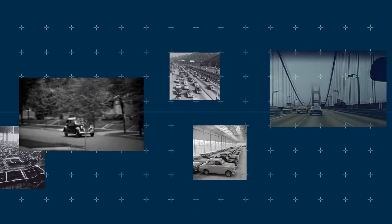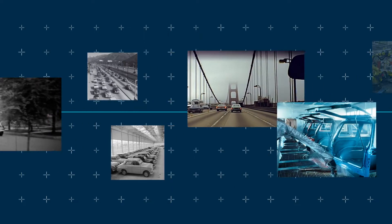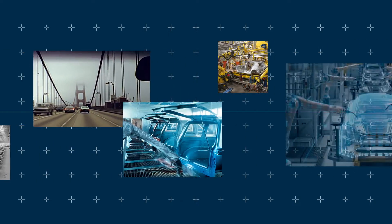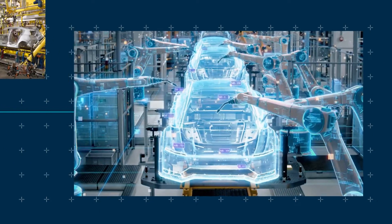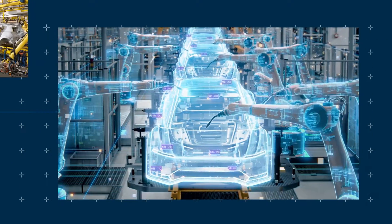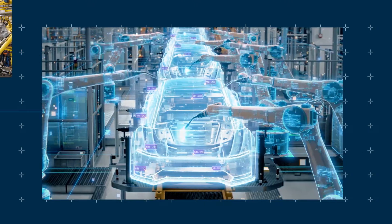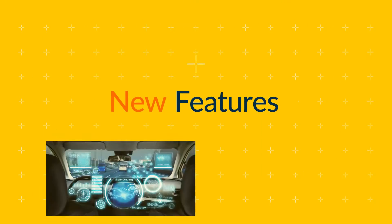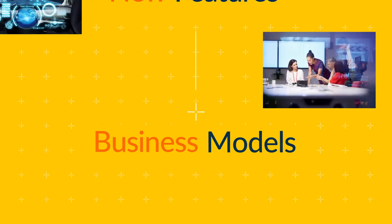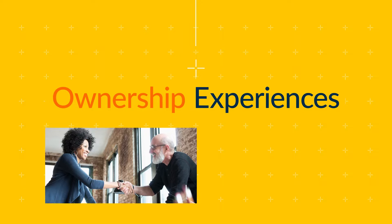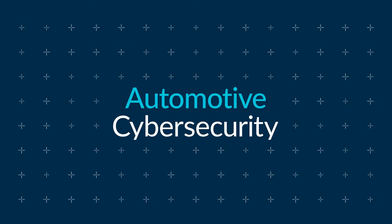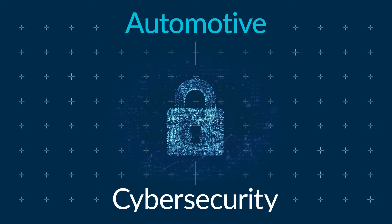The automotive industry is going through its biggest transformation since the assembly line. The software-defined vehicle will change the car in ways we have yet to fully understand. As new features, business models, and ownership experiences evolve, the importance of automotive cybersecurity has never been greater.